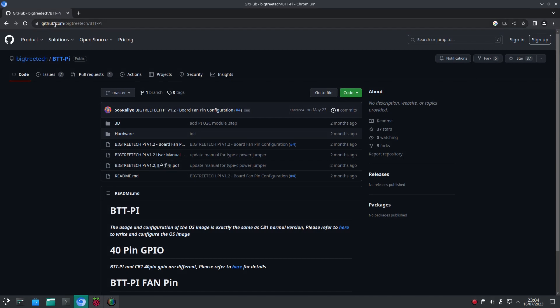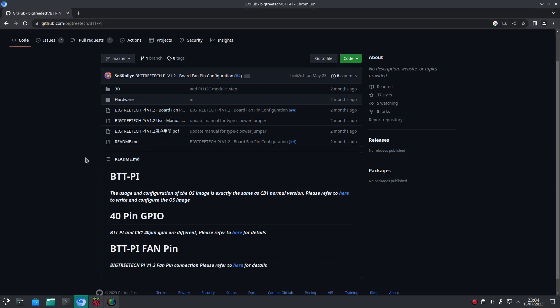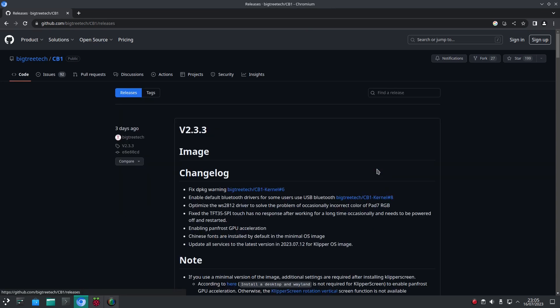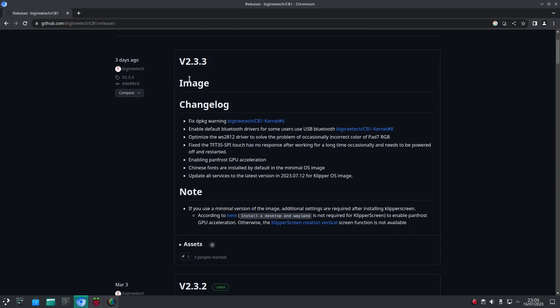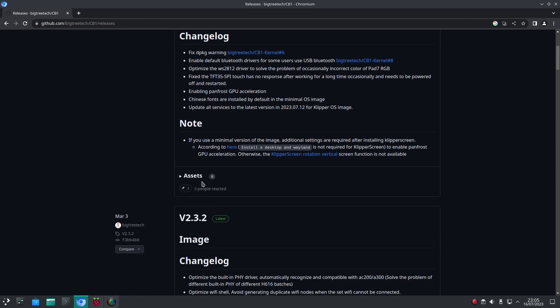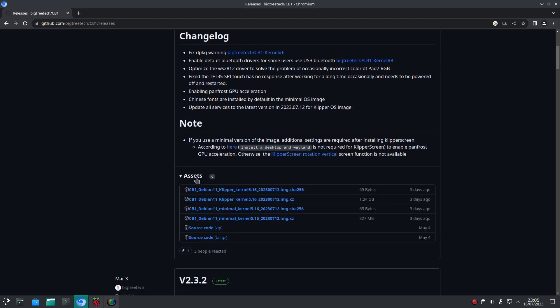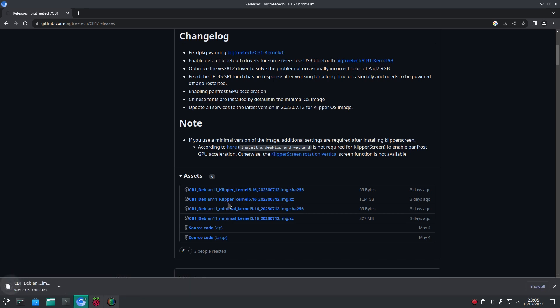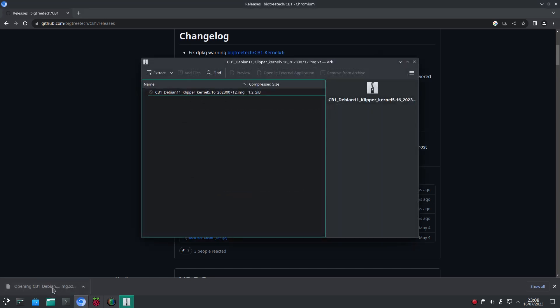First we jump over to the GitHub and we can see the process is the same for the CB1 module, so we click on this link and head over to the releases. Have a look for the latest version. Here we can see a couple of versions: minimal which is just Debian, and then Debian with Klipper. We want with Klipper. So we download and then extract the ISO.